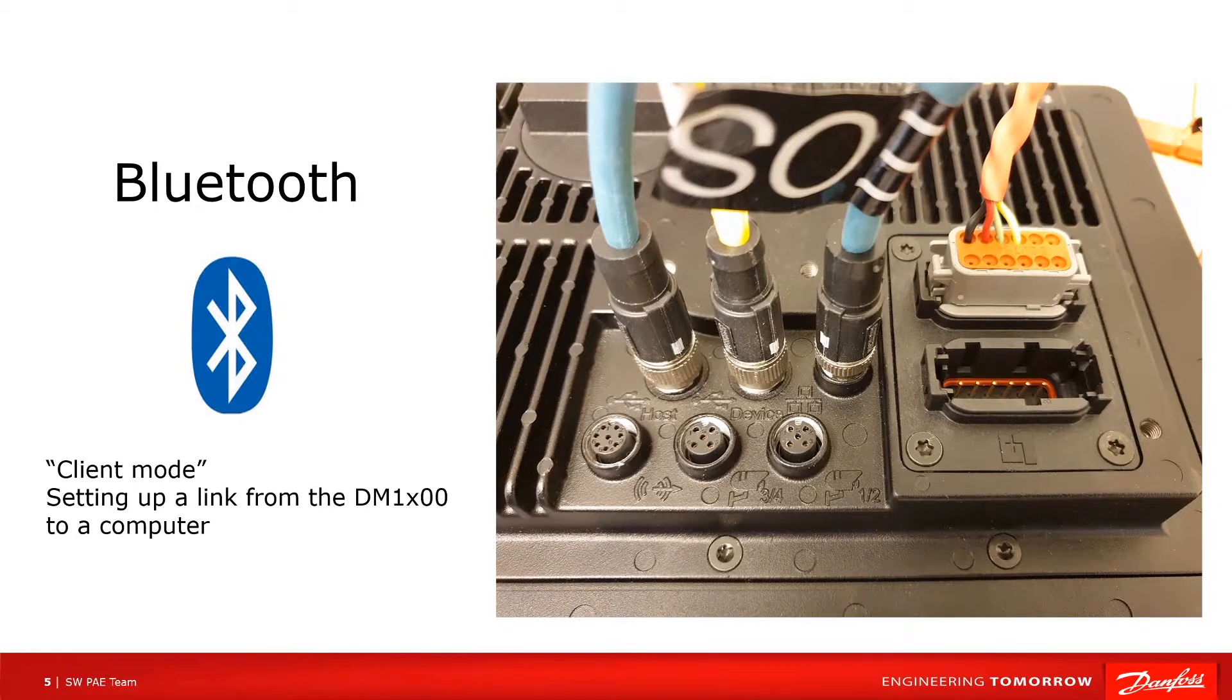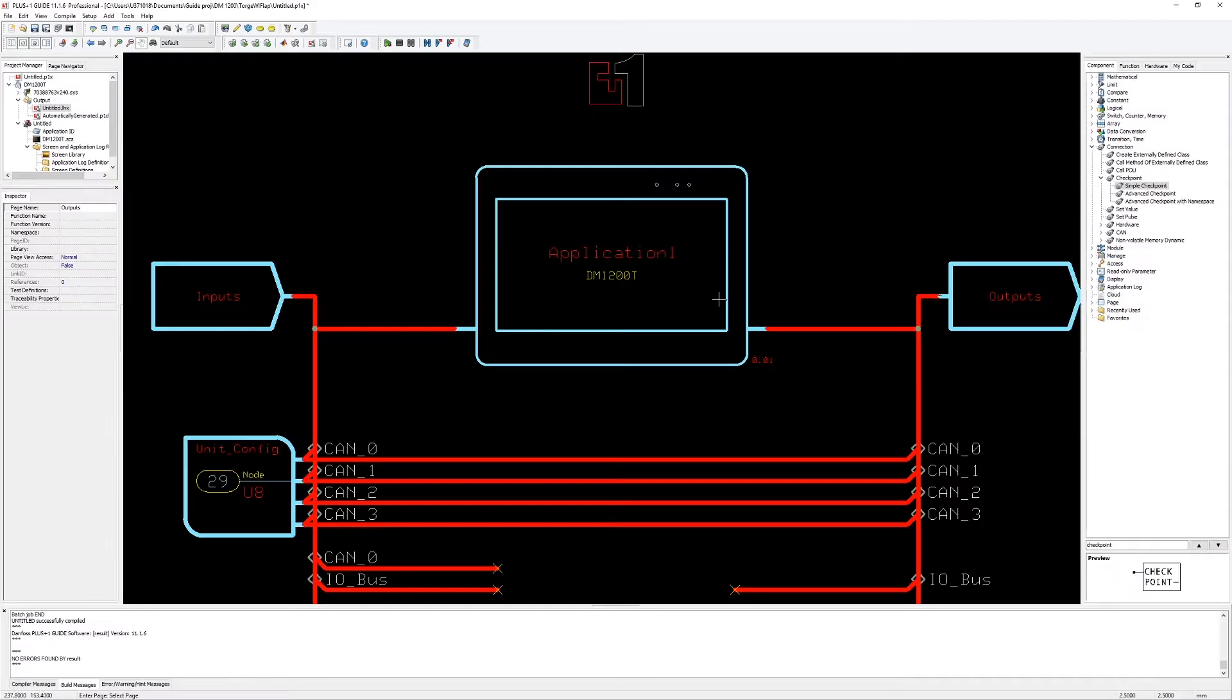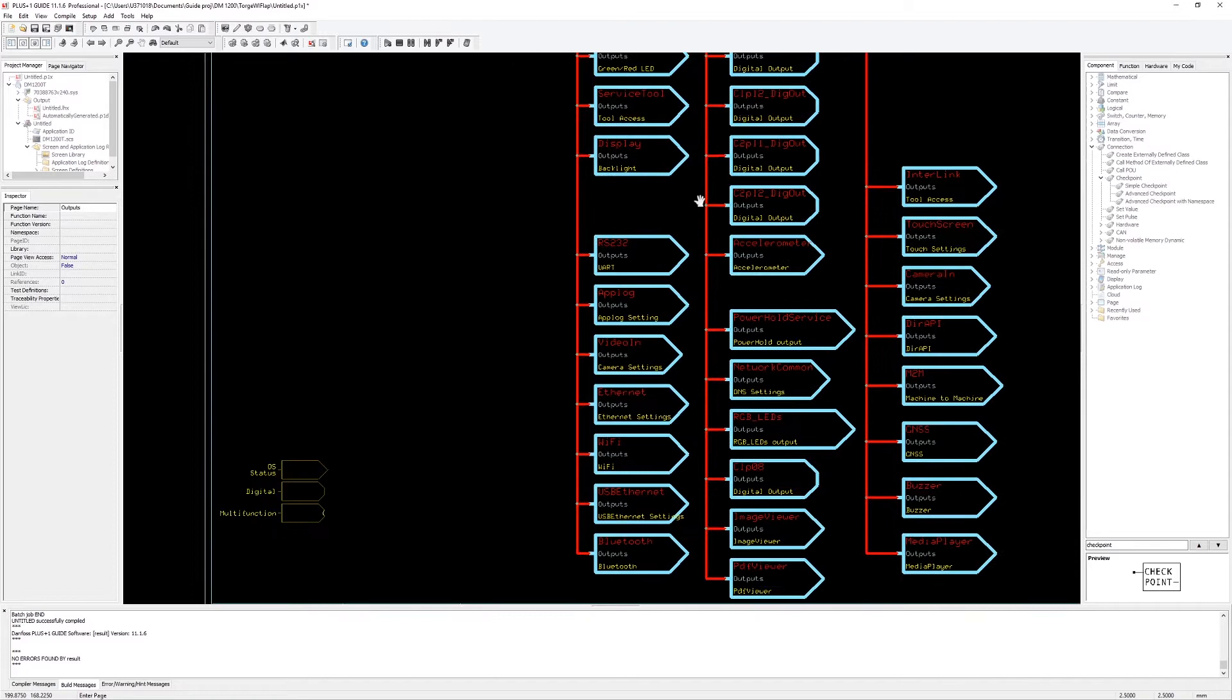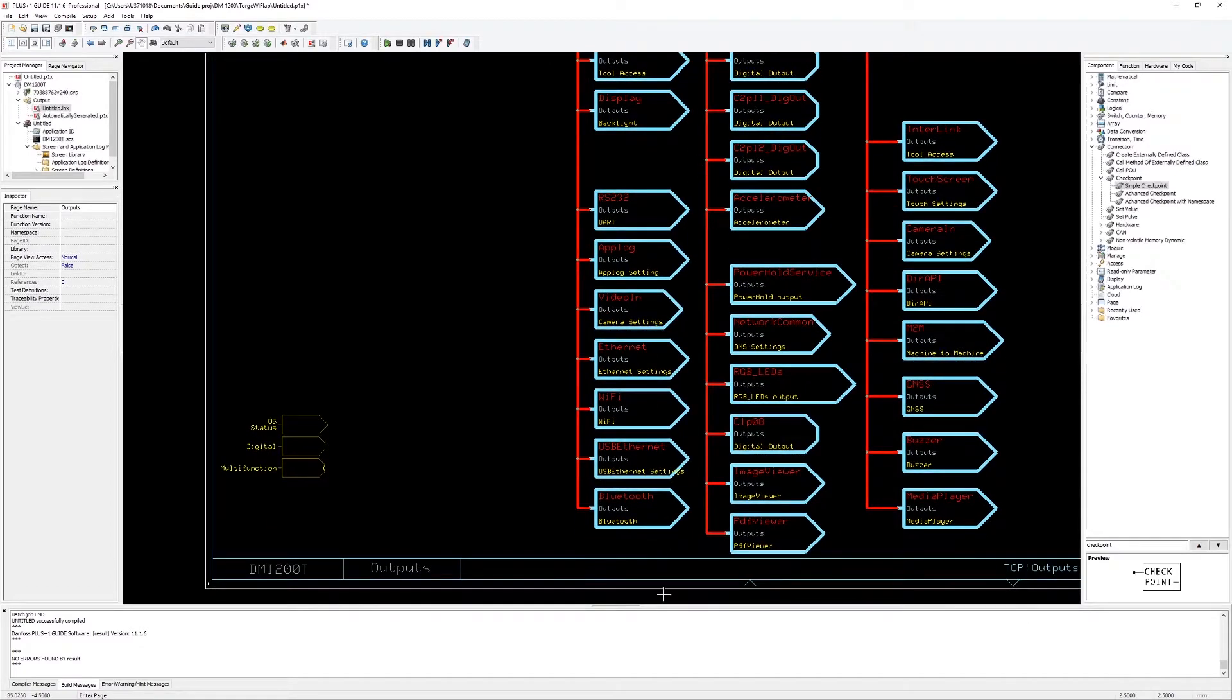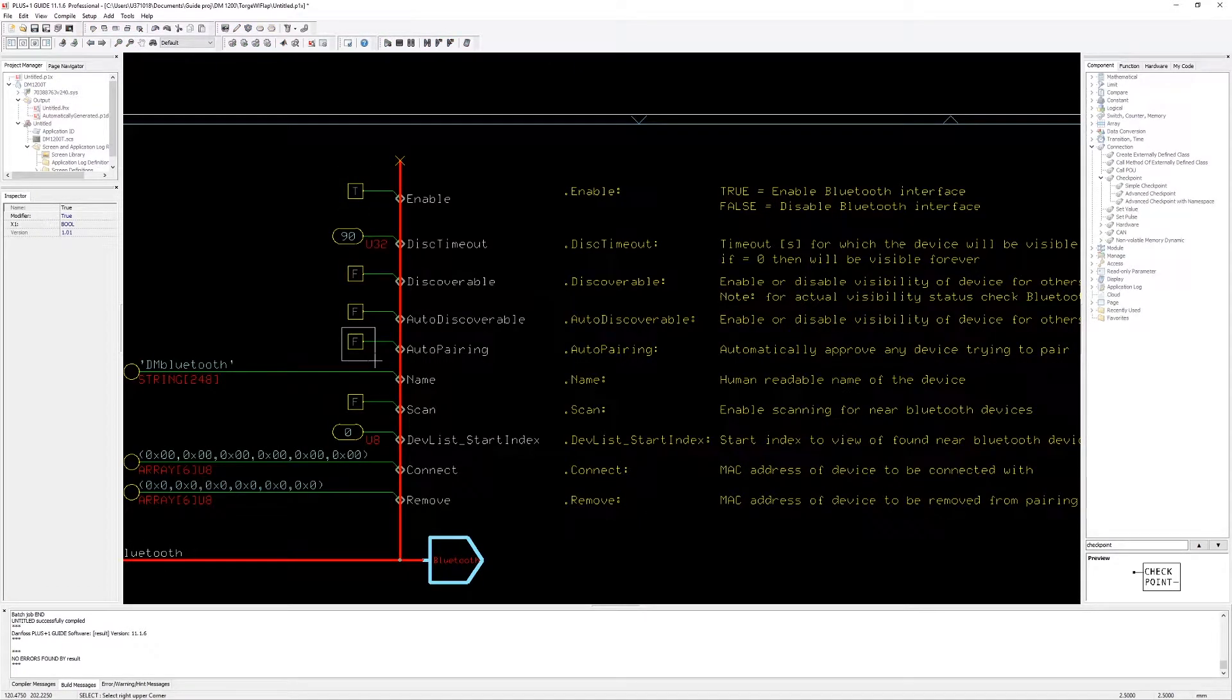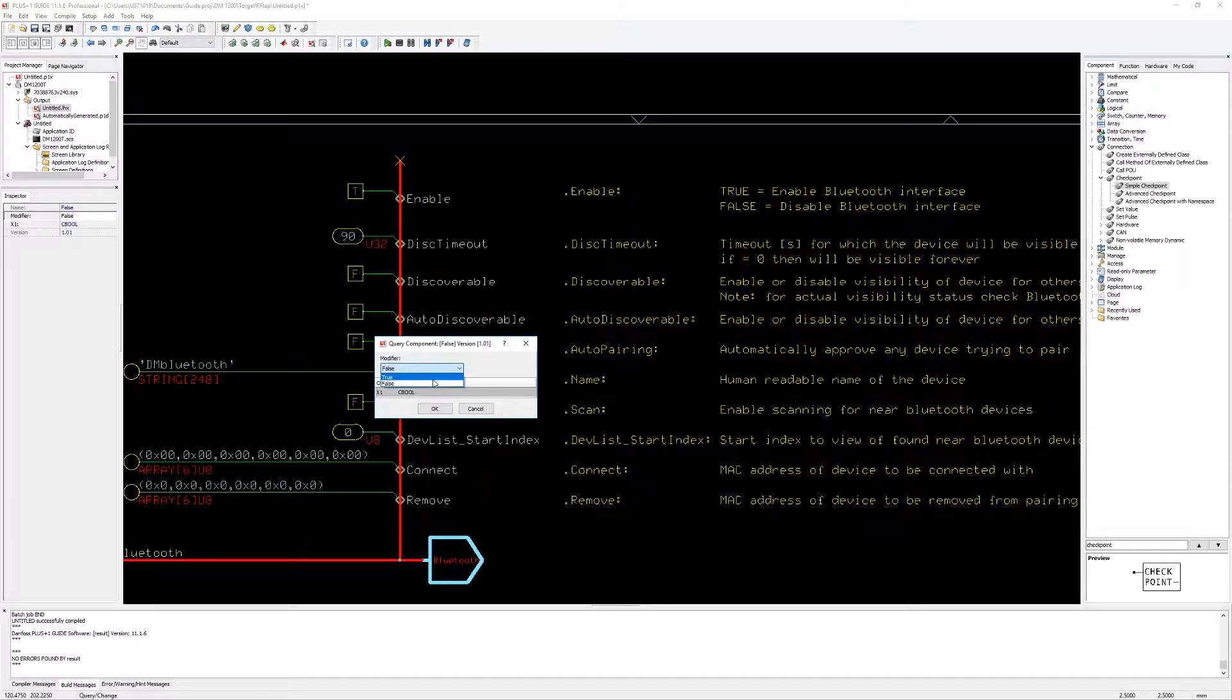Now we will take a look at how to set up a basic Bluetooth connection from the DM1200 to my computer. In Plus One guide we go to the outputs and Bluetooth. I enable Bluetooth and for our example I enable auto pairing. That is actually not recommended due to security reasons.